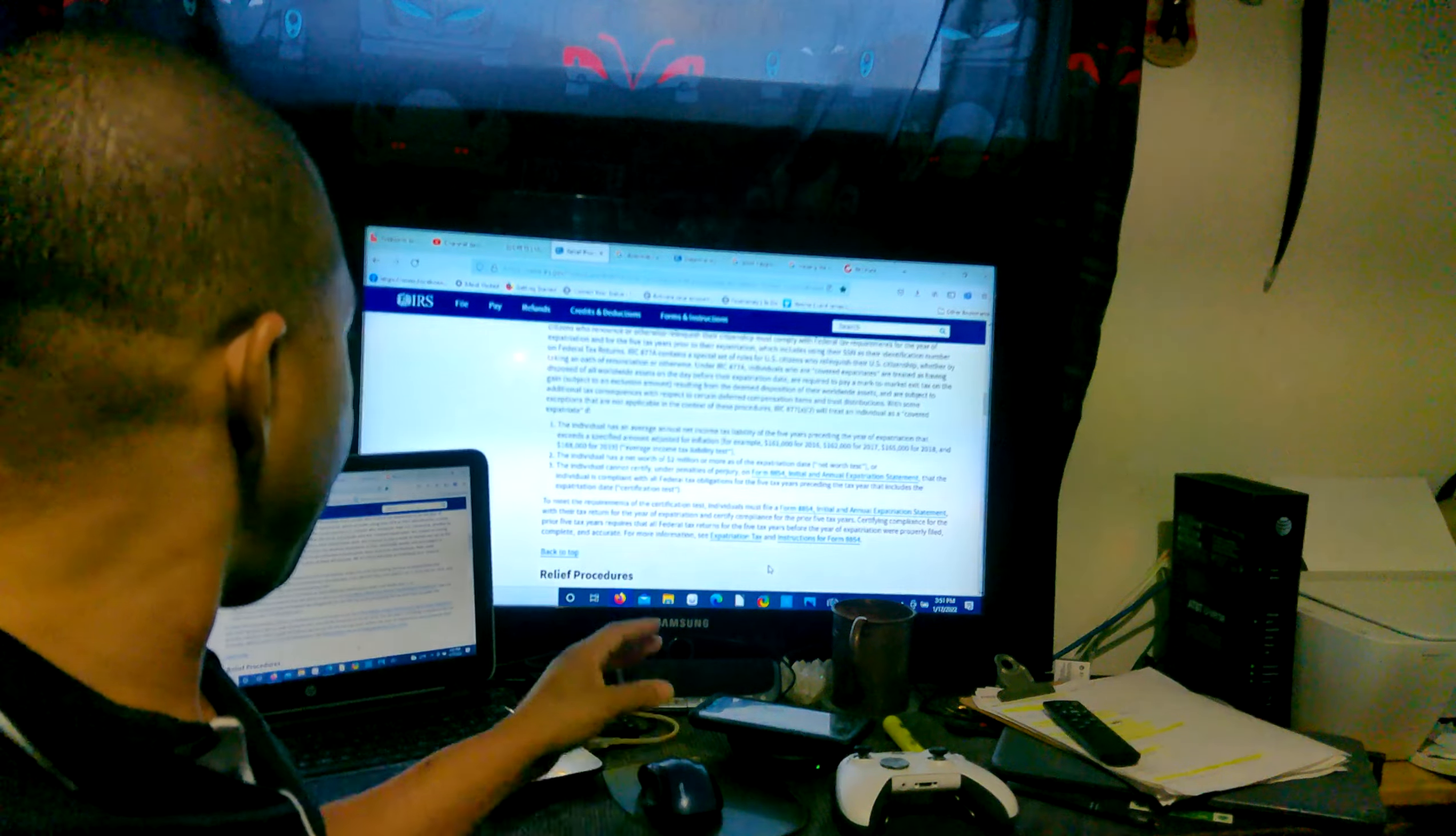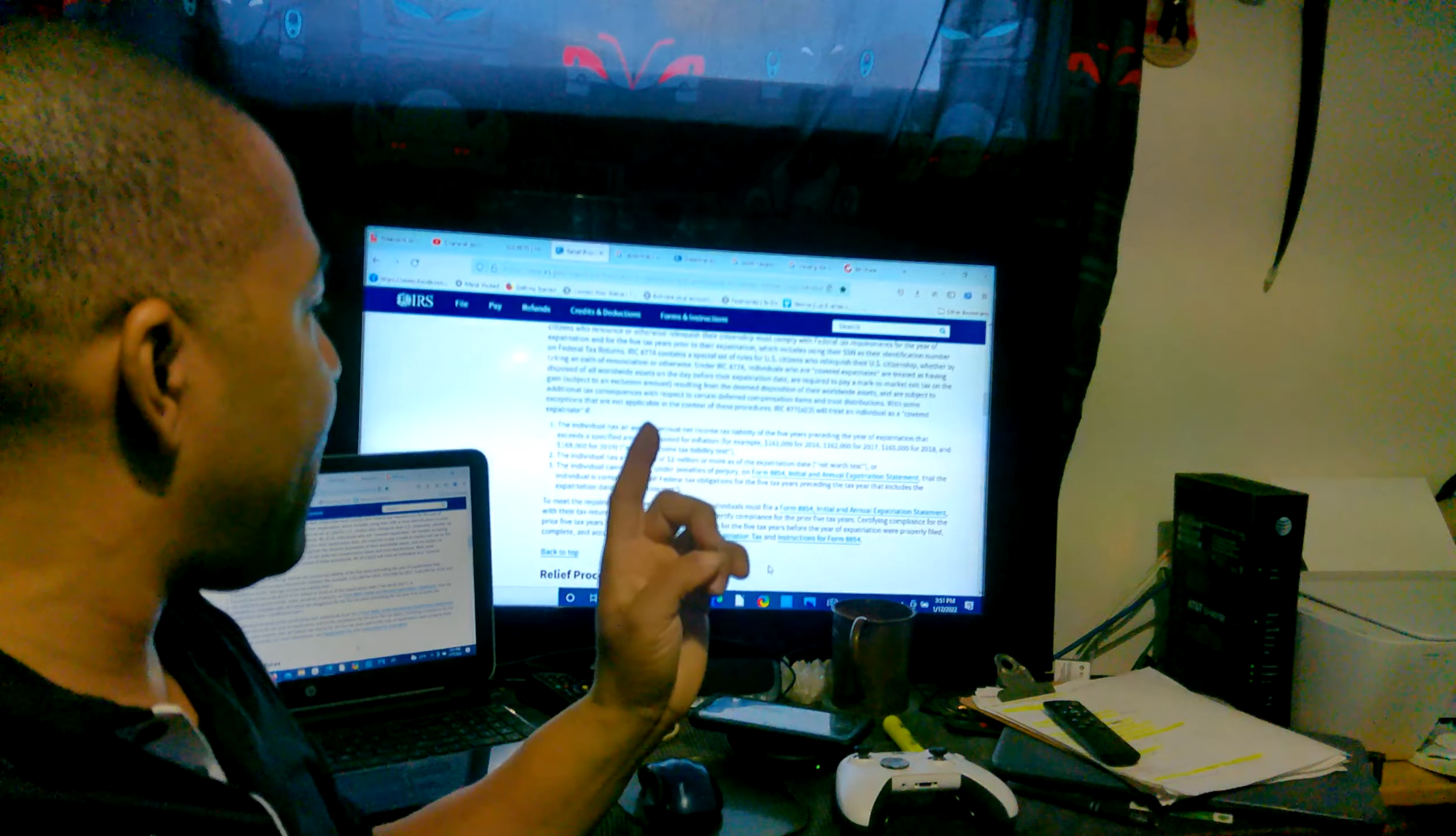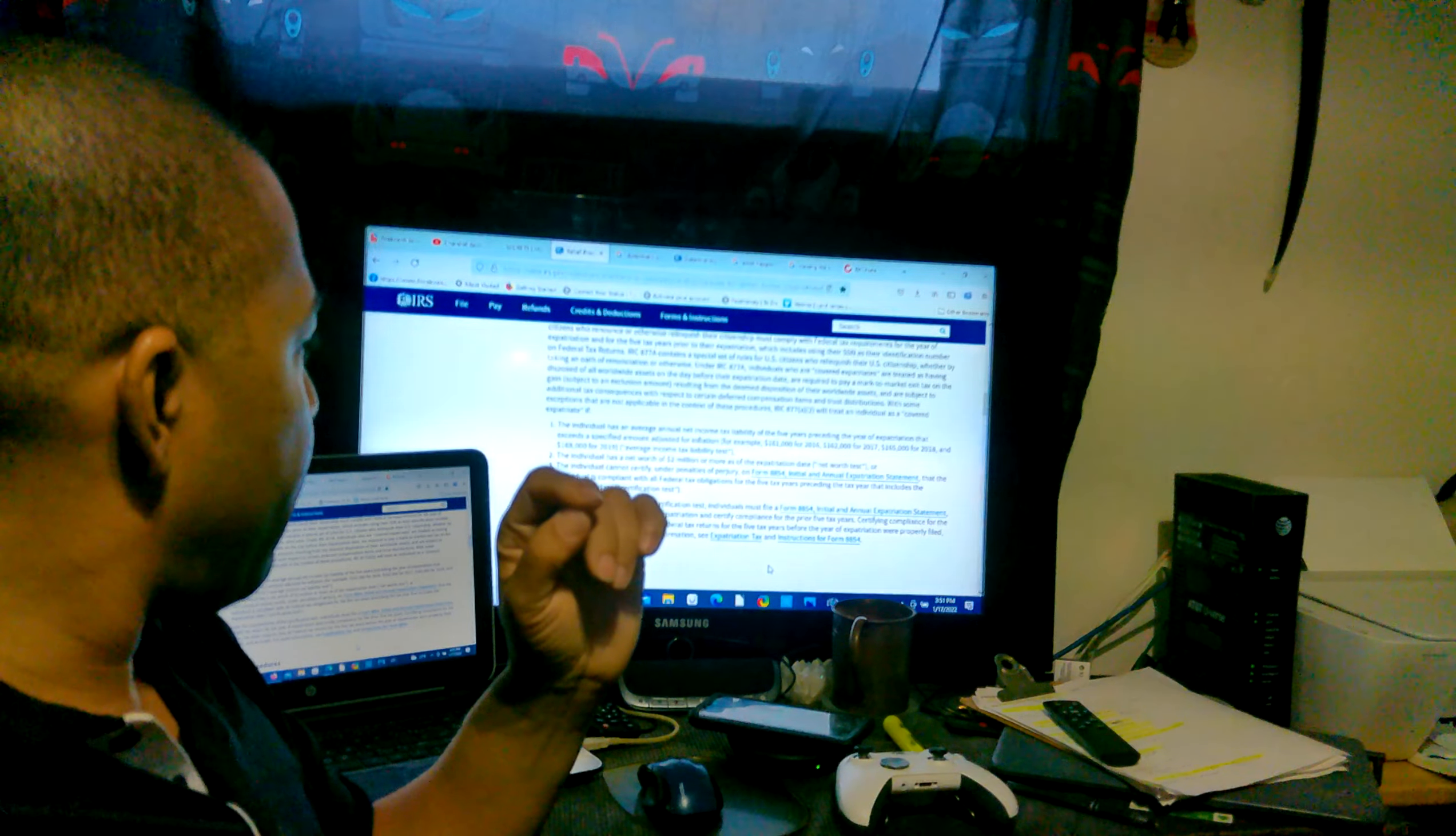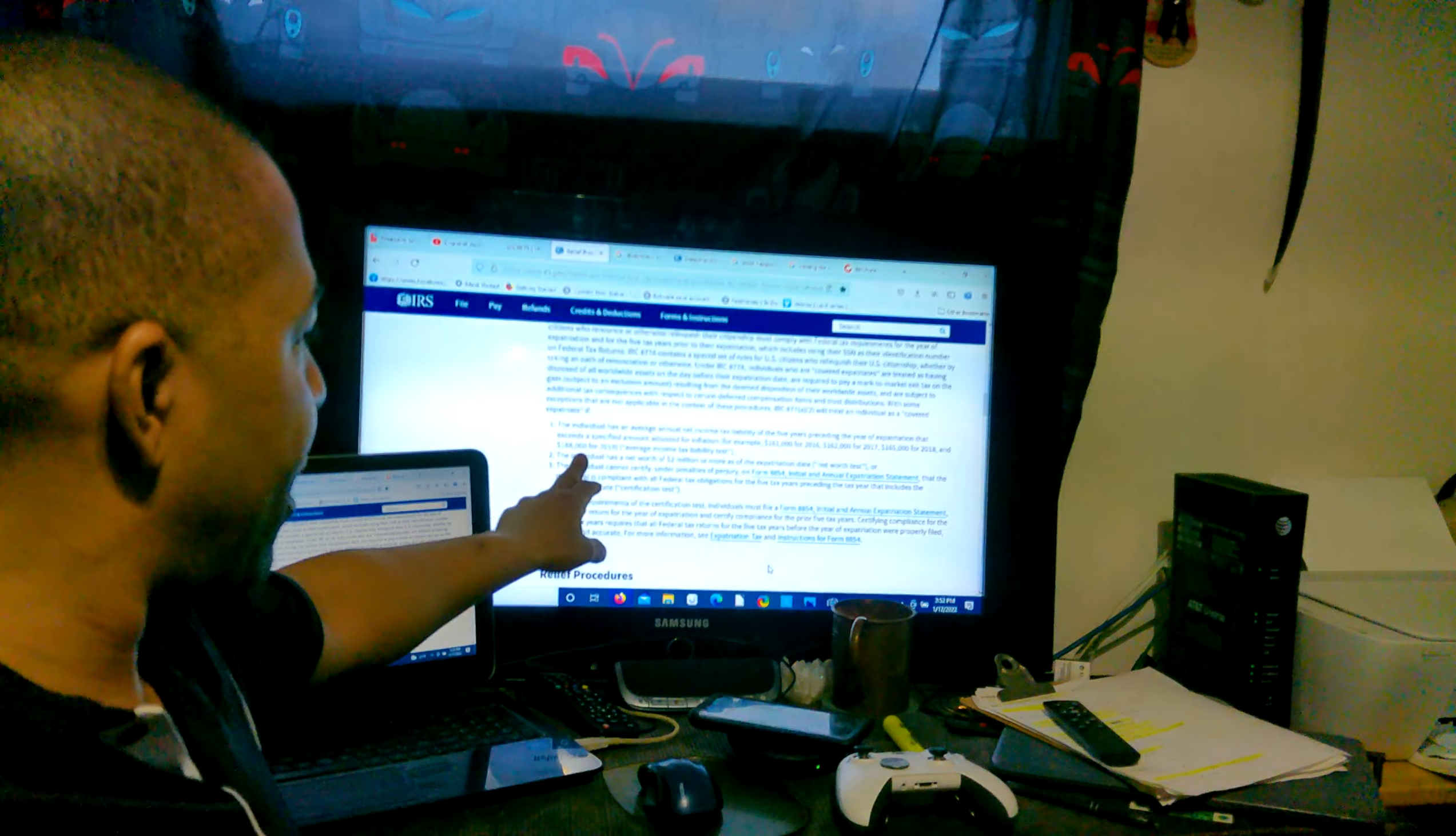Basically they're saying that this benefit that waives you from having to pay things and do whatever only applies if the individual has an average annual net income tax liability of the five years preceding that point in time for the year of expatriation that exceeds a specified amount adjusted for inflation. For example, $160,000 for 2016, $160,000 for 2017, so you basically... The individual has an average annual net income tax liability of the five years preceding that that exceeds a specified amount adjusted. So it has to be more than, they're just using these numbers for an example.